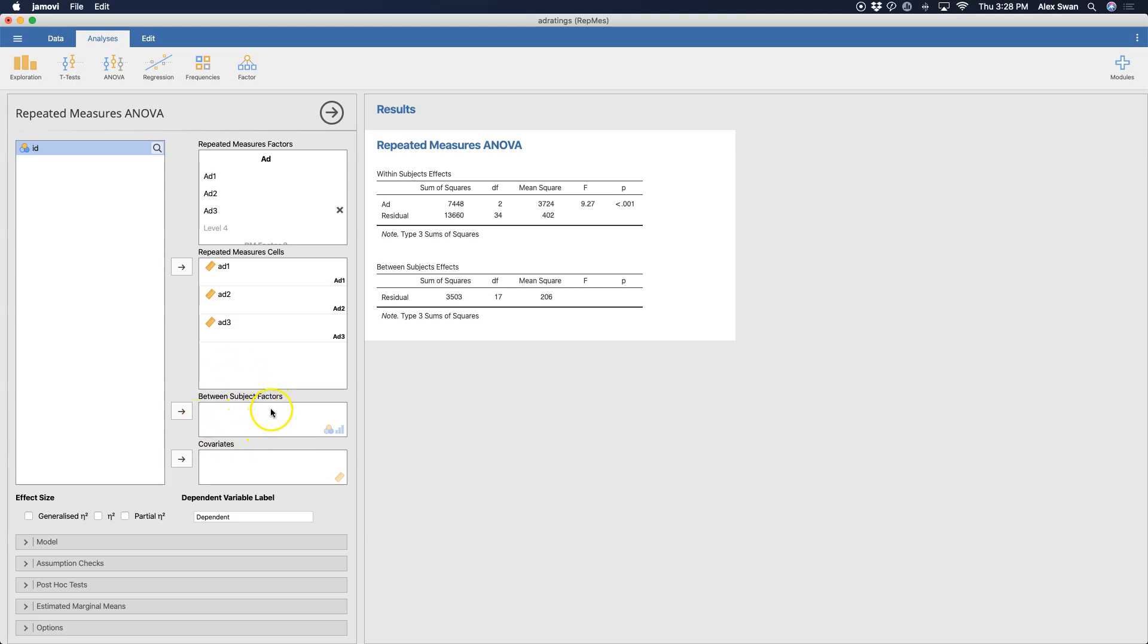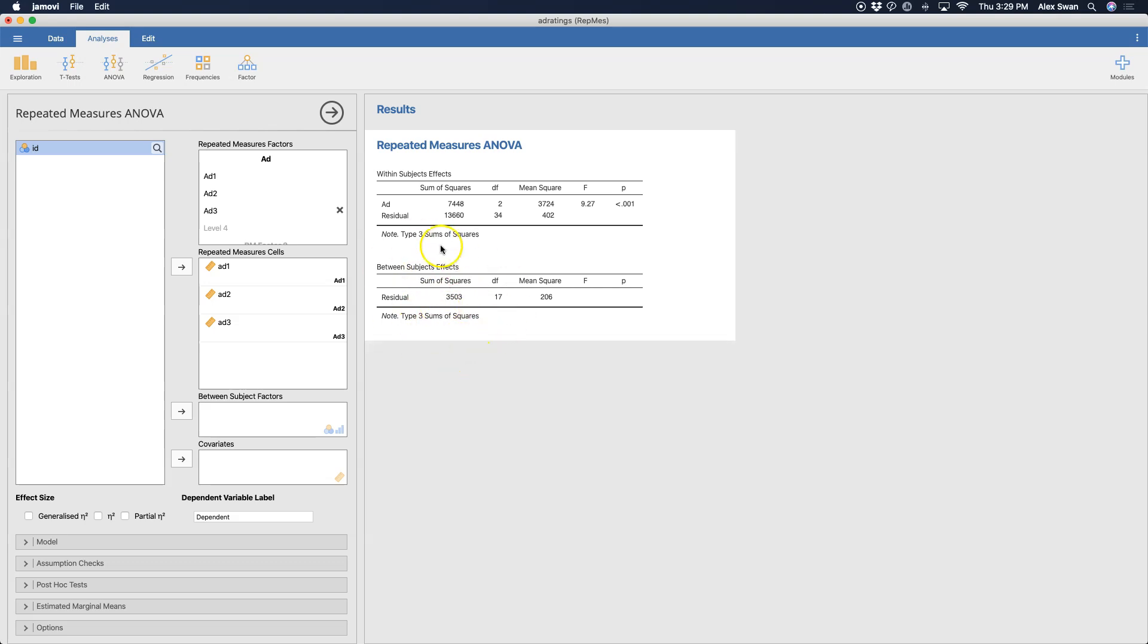If you do have a mixed design, you have to use the repeated measures module because of how the data is supposed to be set up. You can't use a within or repeated measures variable in any of the other ANOVA modules. But here you can add between-subject factors if you have a mixed model, and then if you wanted to do a mixed model ANCOVA, you would add covariates here.